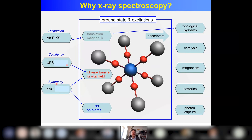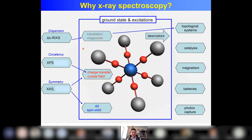X-ray absorption is very sensitive to symmetry. Photoemission is sensitive to screening, so to covalency. And RIXS is sensitive to momentum transfer, so you can combine symmetry and covalency with momentum transfer. From these you can derive descriptors: dd and spin-orbit, charge transfer and crystal field excitations. From RIXS you can describe the dispersion of magnons and phonons. These descriptors of the ground state and excitations allow you to study topological systems, catalysis, magnetism, batteries, and photon capture.